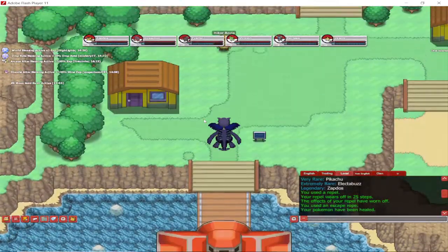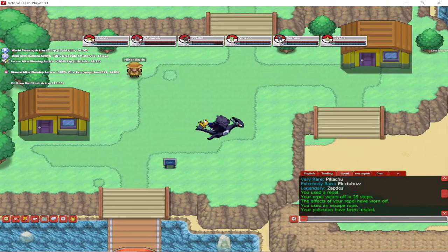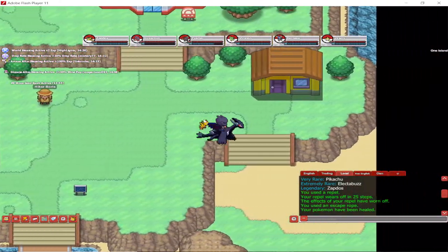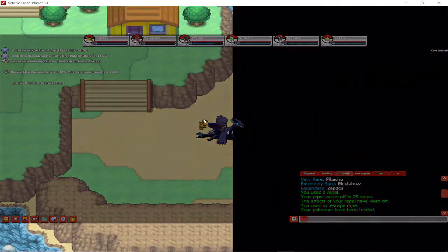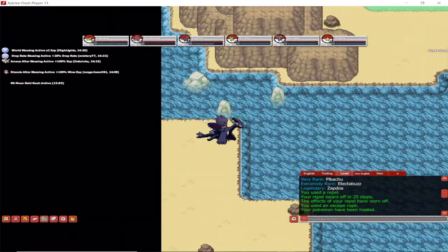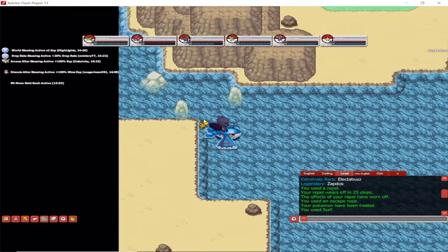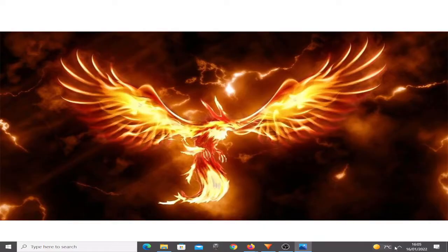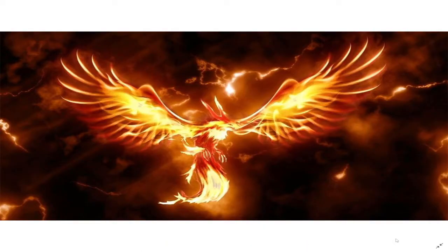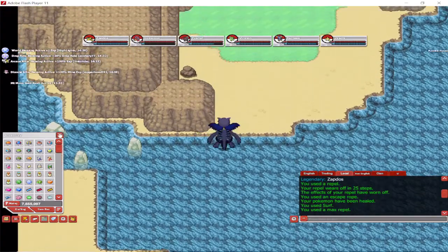To start with the first one, the legendary firebird Moltres, and that's where you have to go to find it.